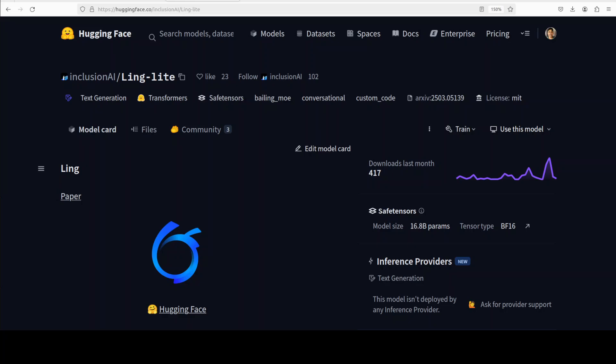Hi everyone, this is Fahad Mirza and I welcome you to the channel. In this video we are going to install Ling on our local system and then we will see how it works. Ling is an open-sourced AI large language model developed by Inclusion AI.